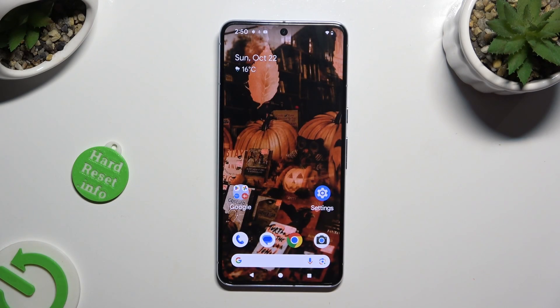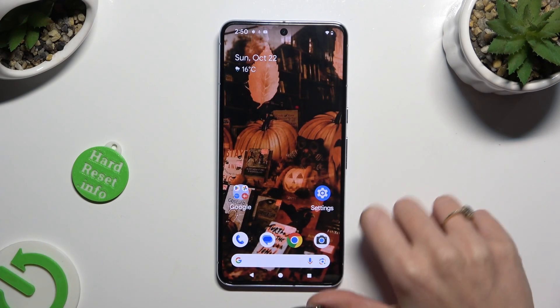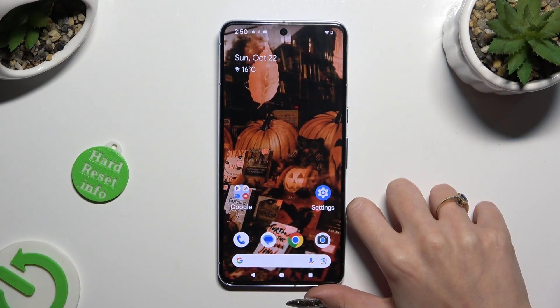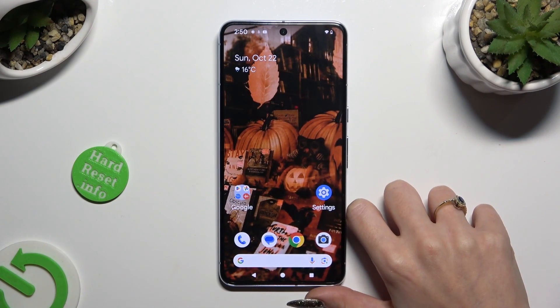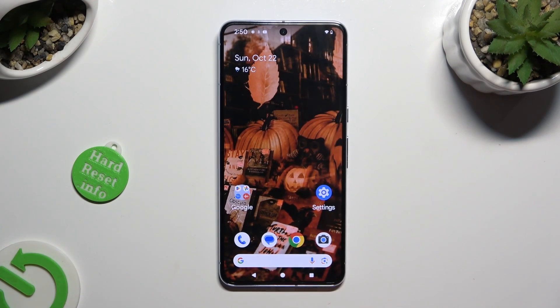In front of me is Google Pixel 8 Pro and today I would like to show you how you can manage its location.